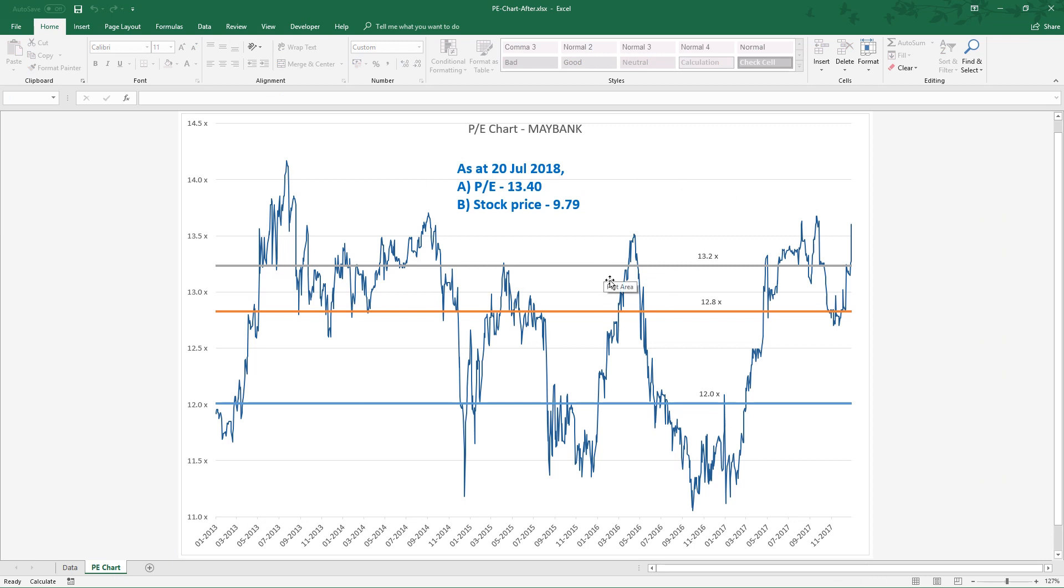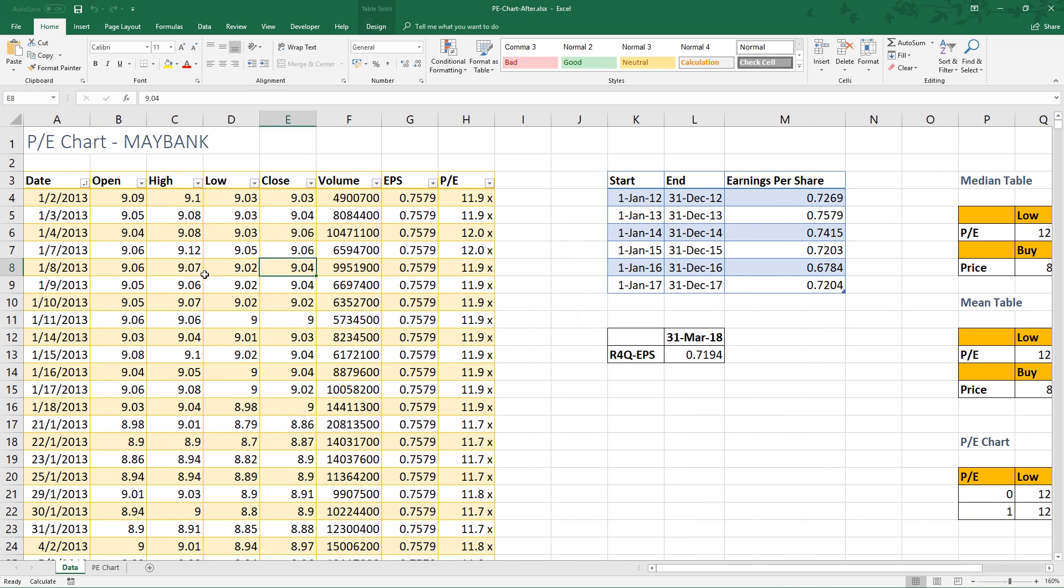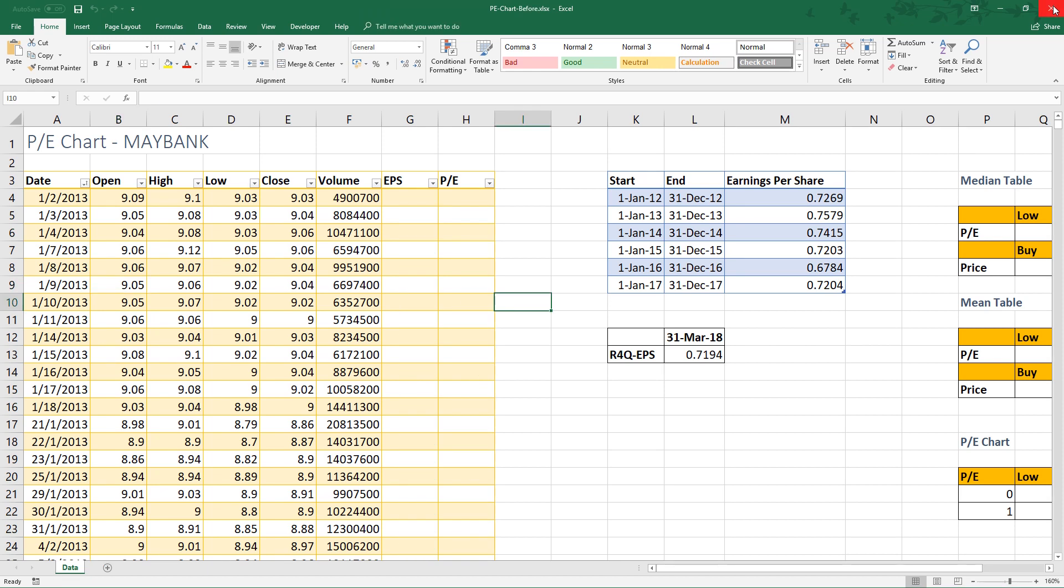Before we proceed, if you haven't learned how to import stock prices into Excel and how to estimate fair value of a stock by using a range of PE, I suggest you view the videos where you can find the links in the video description. To follow the step by step in this video, you need to download the template file by clicking the link provided below. The file contains Maybank historical stock prices.